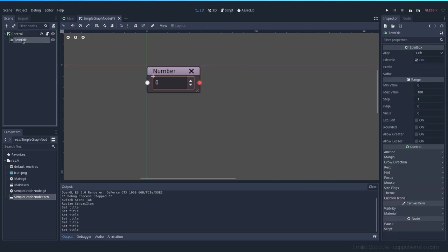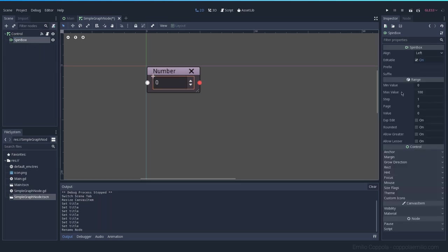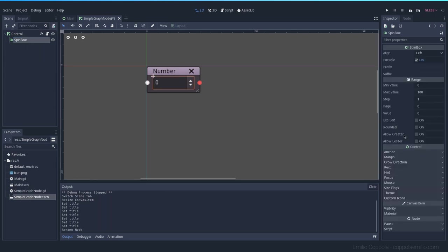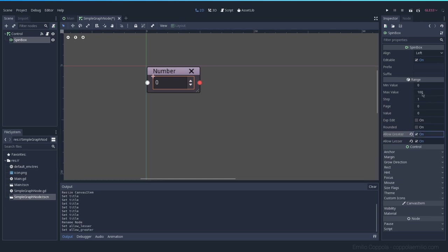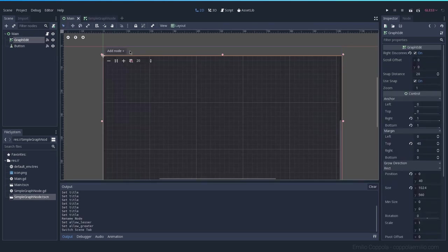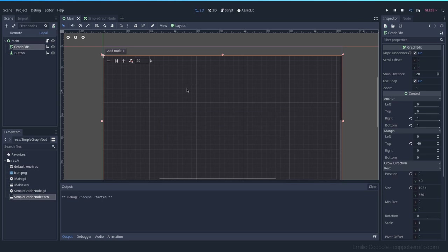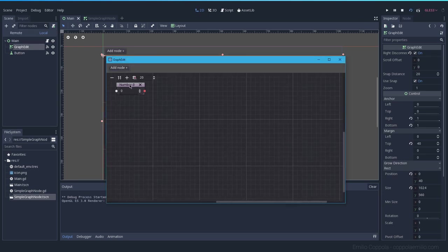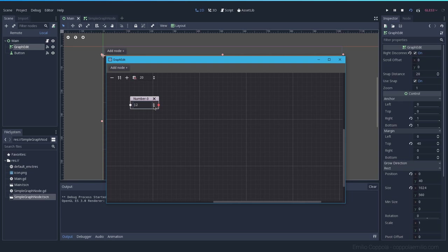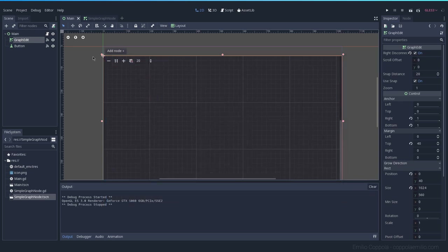Let's change this as well to spin box so it's more proper. Here let's allow lesser which will allow us to go less than zero, and greater, since we don't have a max value. Let's allow both. Let's save this node and we should have it here now. When we get the nodes we can go up, we can go down, have different numbers.